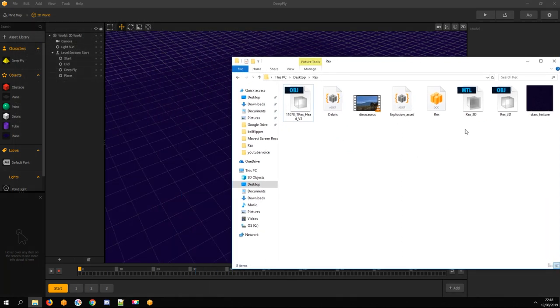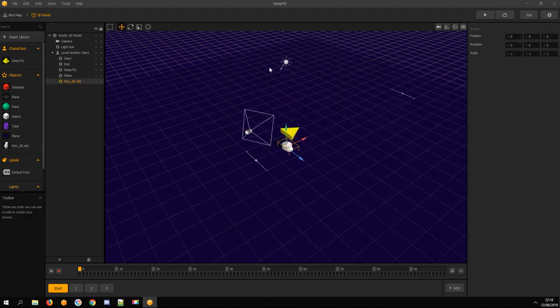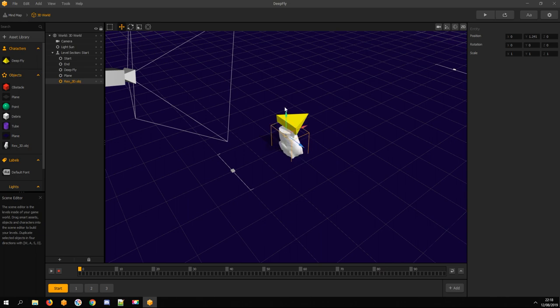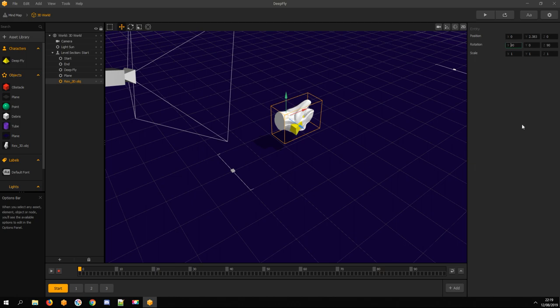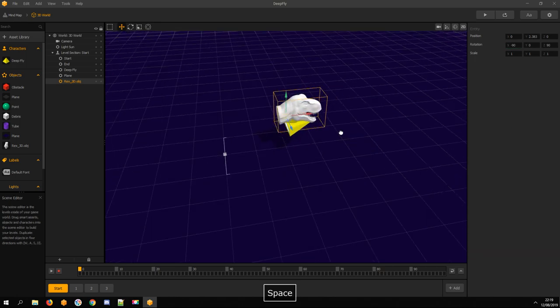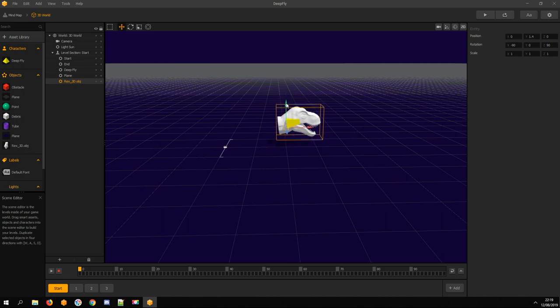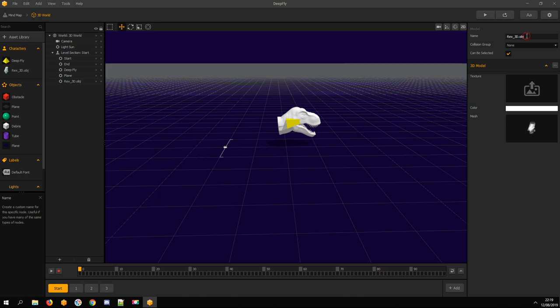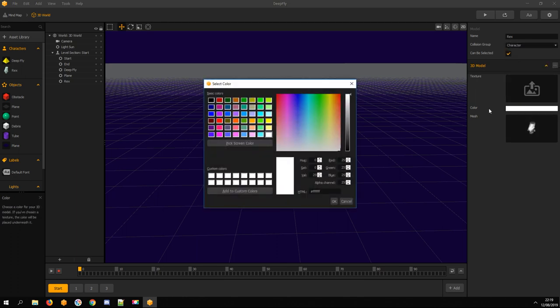Drag your exported obj file into Buildbox and rotate it. I drag the asset to the character tab, renaming it and changing the collision group to Character, and giving it a brown color.